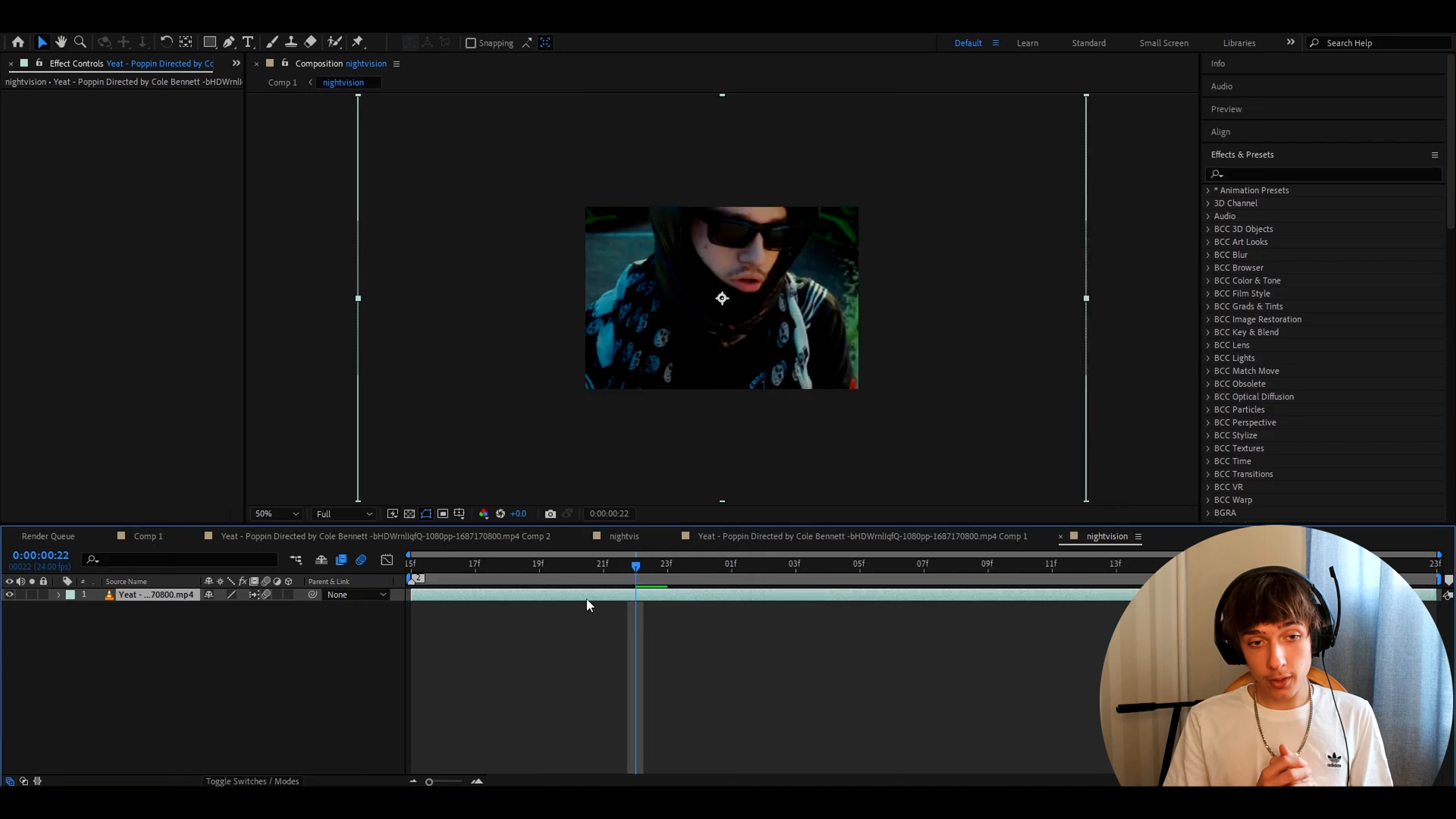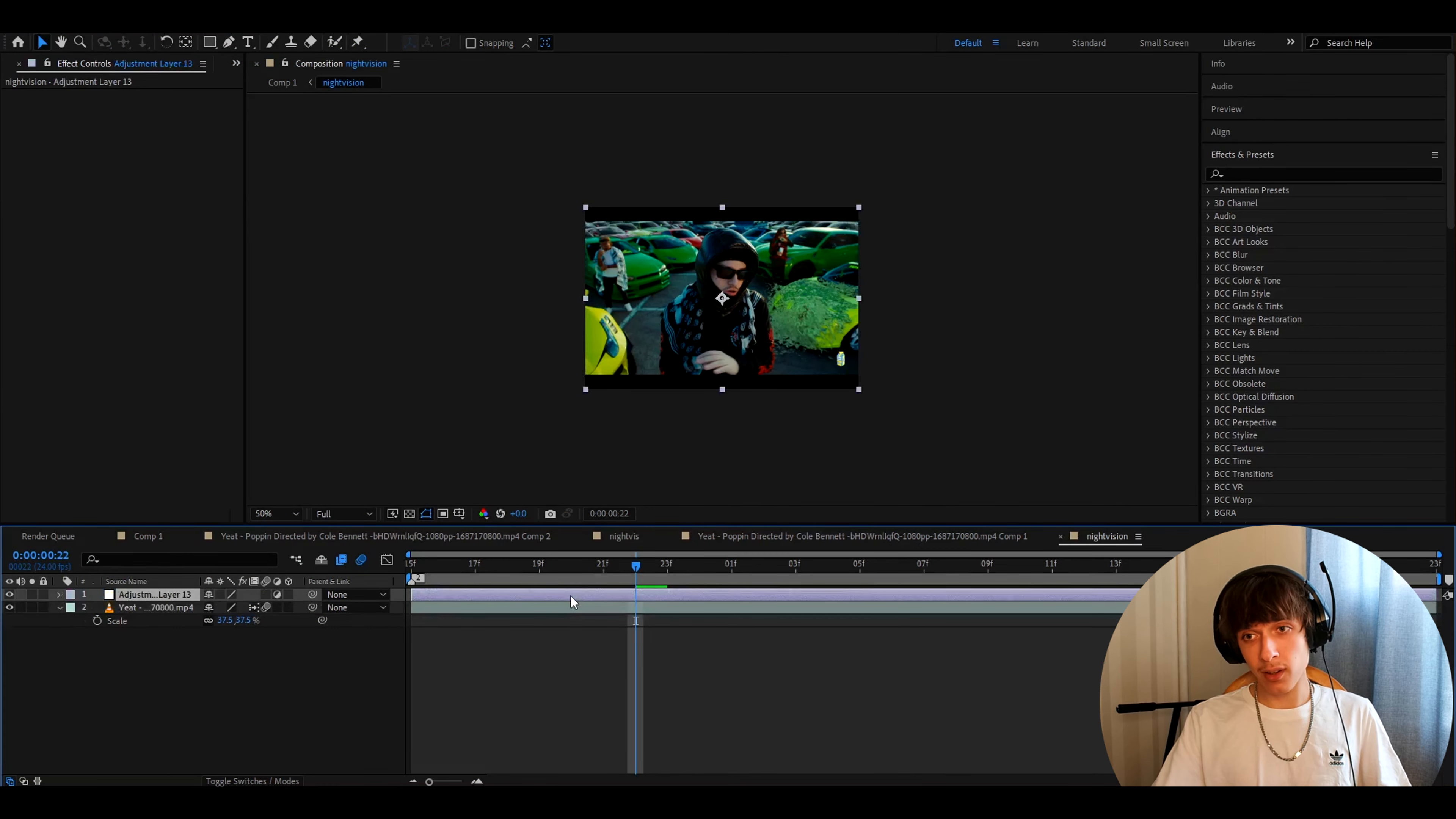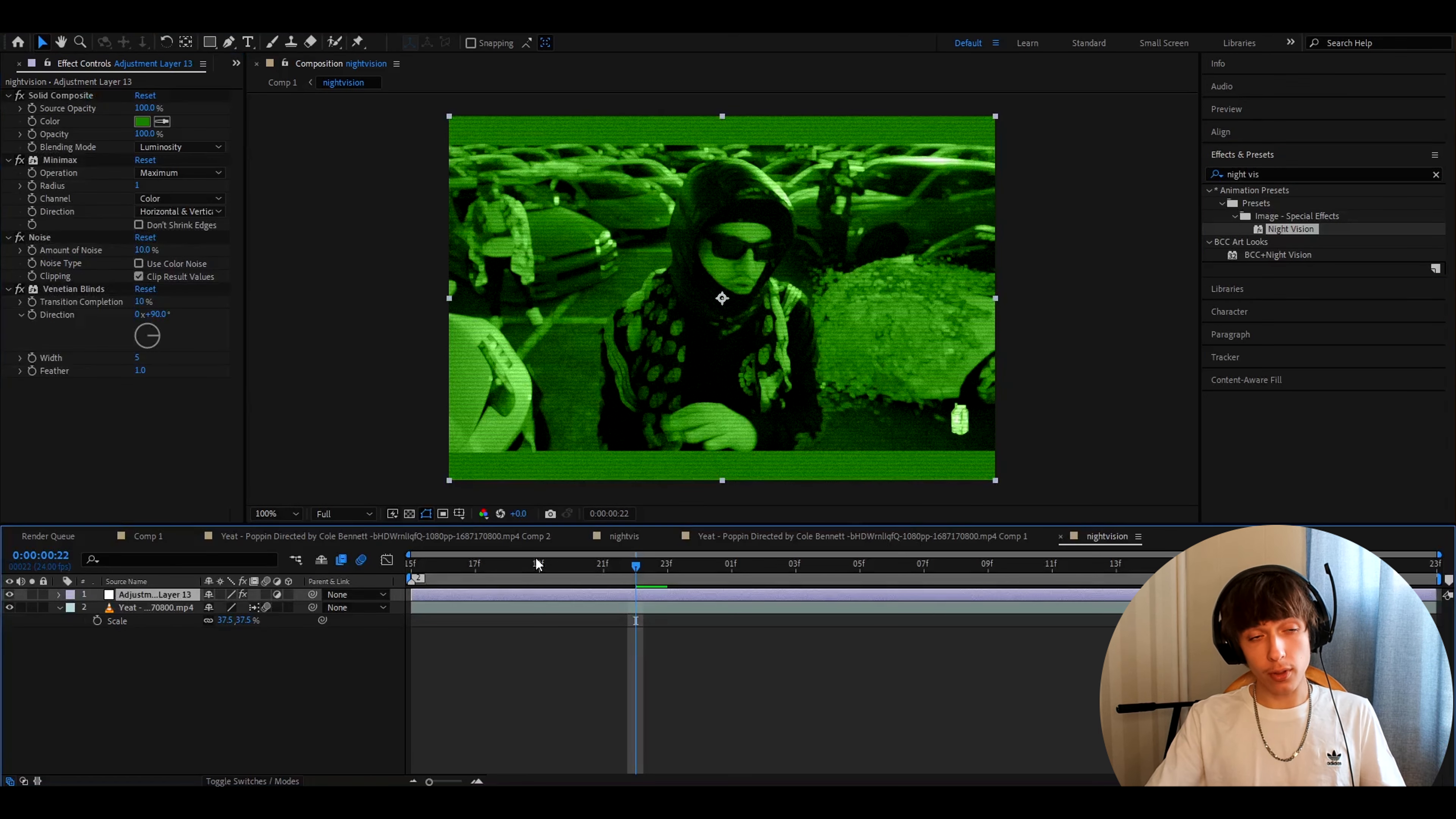Now it's going to be zoomed in so what you want to do is press S and make it to like 37.5. Now what you'll want to do is press ctrl Y to make a new adjustment layer and here we will go to effects and presets and add night vision and place it on top. You'll see you'll already have this sort of night vision look but this is definitely not what we want so you'll have to change it.